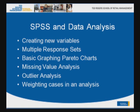The use of multiple response sets — what are these and how can they be useful? Some basic graphing using Pareto charts. And missing value analysis, to show what happens if you have missing values in your data set and what you can learn from values that are actually missing. Some outlier analysis if time permits, and also weighting cases in an analysis.